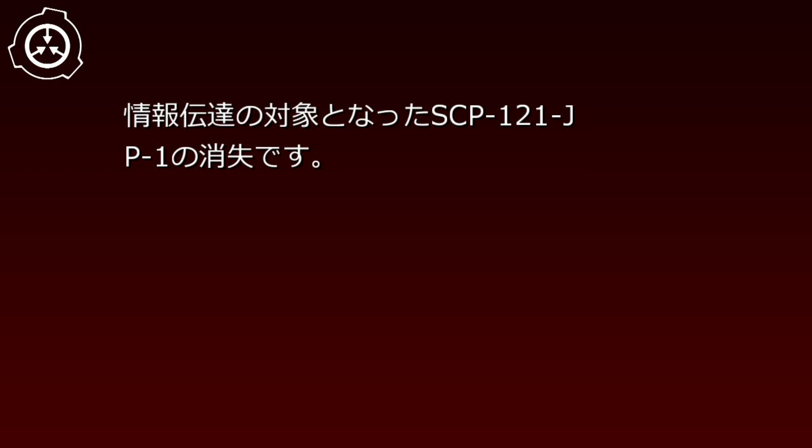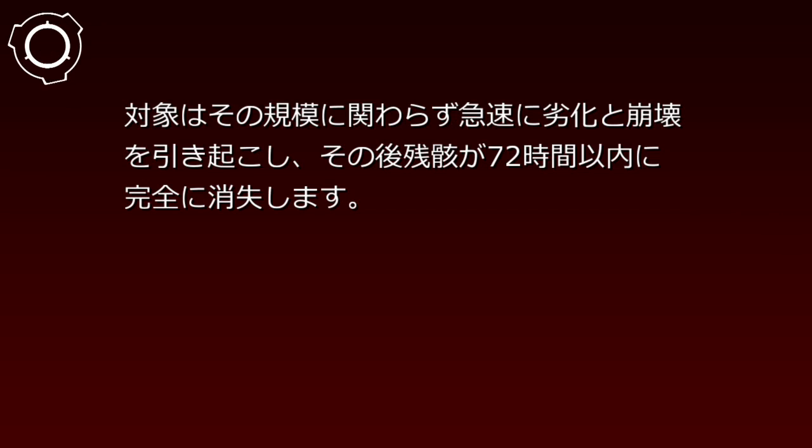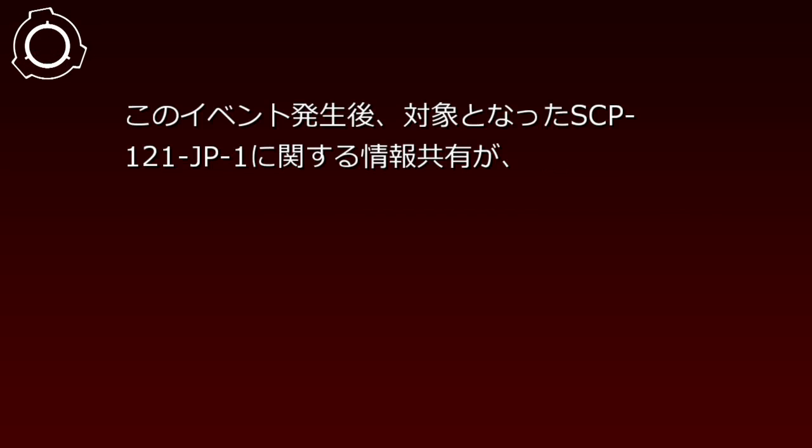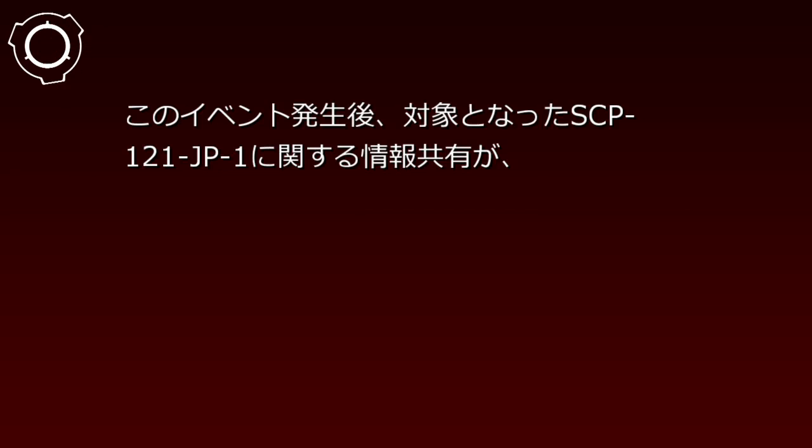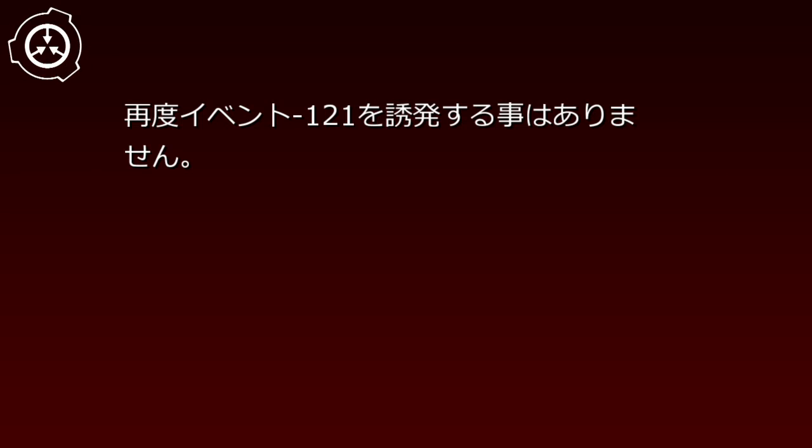イベント121消失。情報伝達の対象となったSCP-121JP1の消失です。対象はその規模に関わらず急速に劣化と崩壊を引き起こし、その後残骸が72時間以内に完全に消失します。このイベント発生後、対象となったSCP-121JP1に関する情報共有が再度イベント121を誘発することはありません。